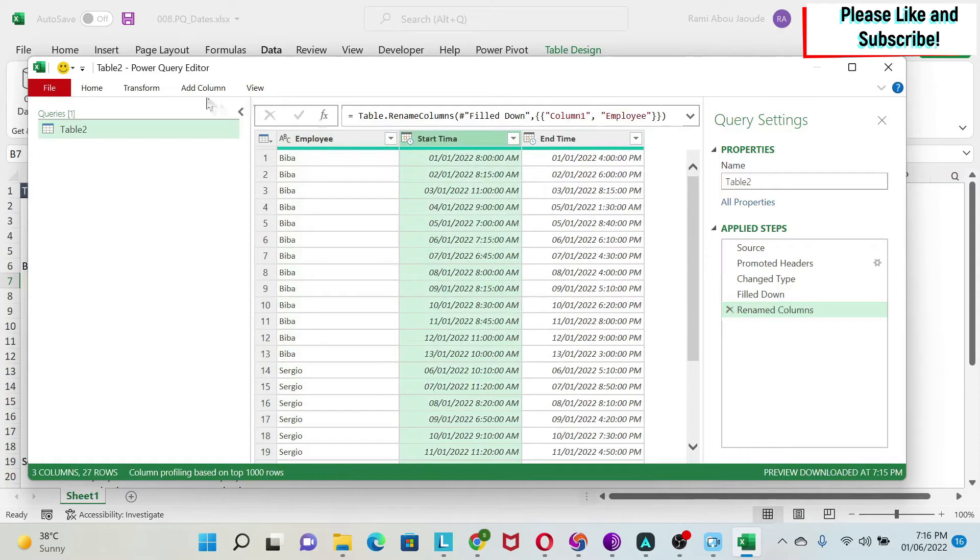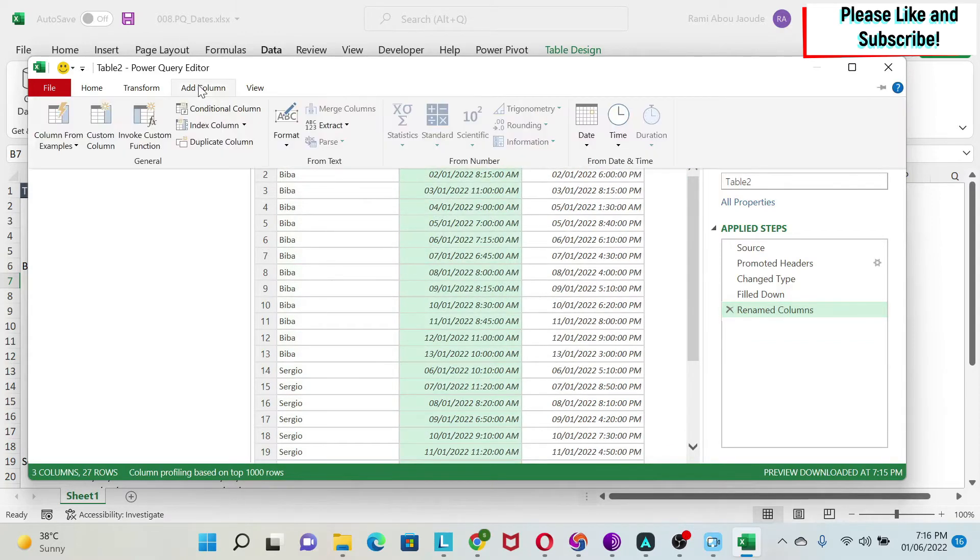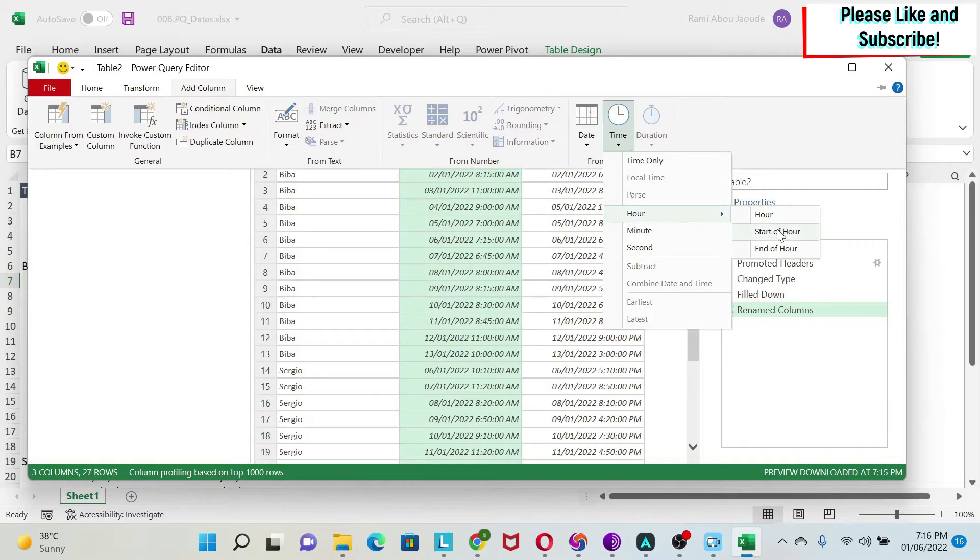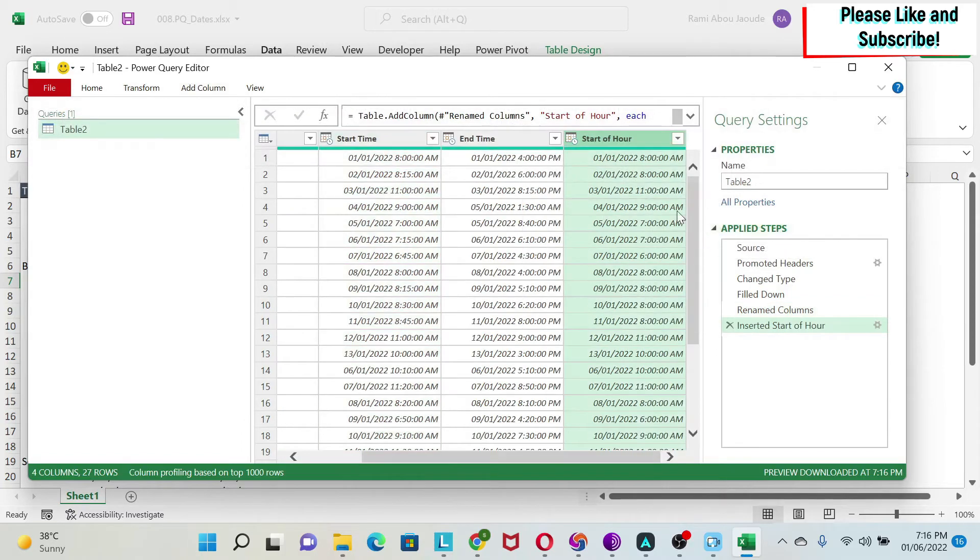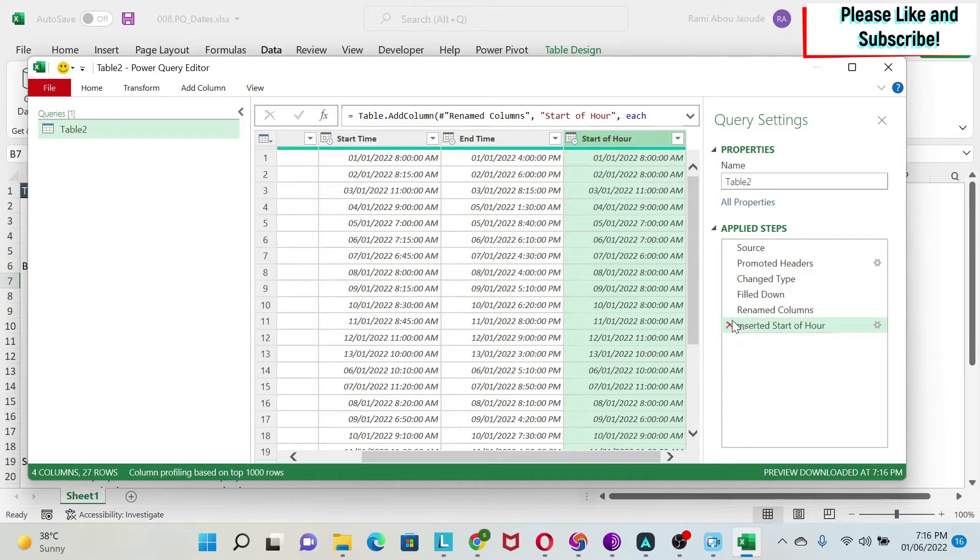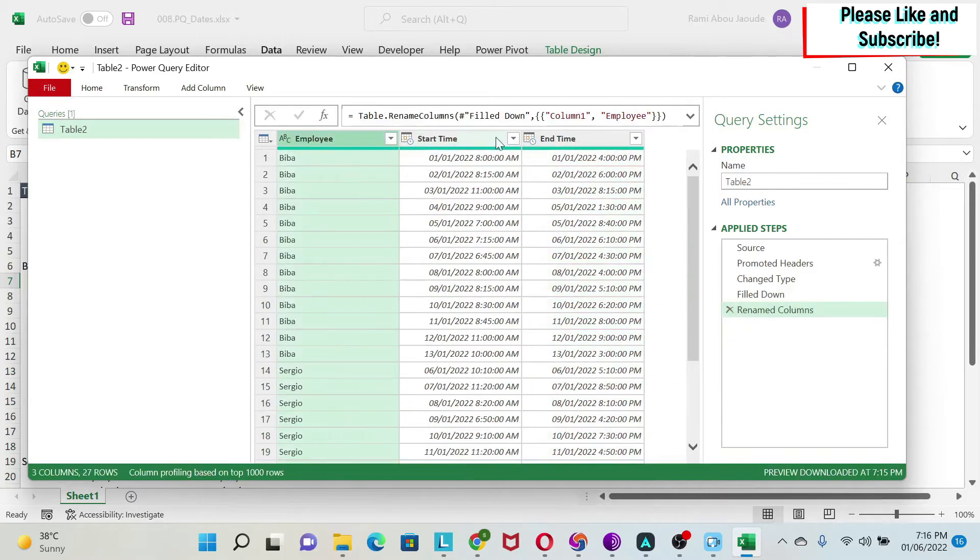There is another thing I could do, which is under hour, you have start of hour. In this case, it will keep the day and it will give you the hour rounded down. So for example, here the person started at 8:15, you'll get 8 AM. I'm just going to remove this.